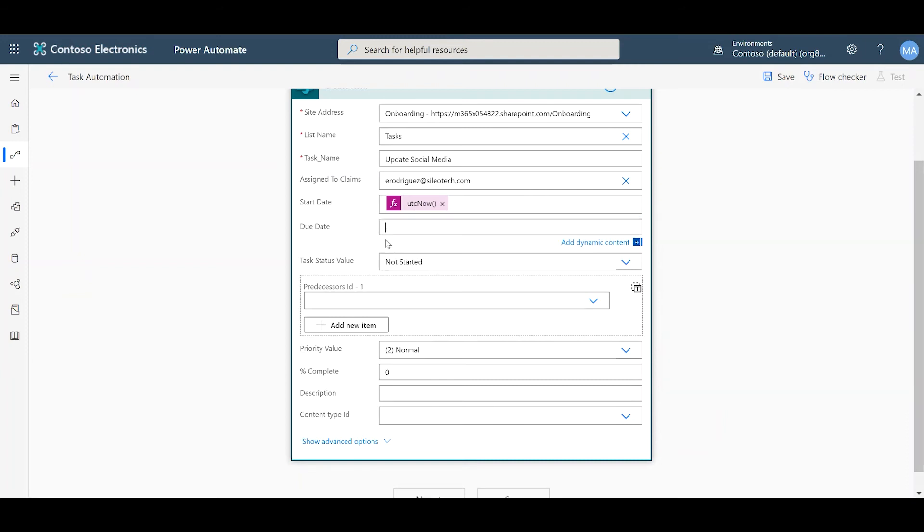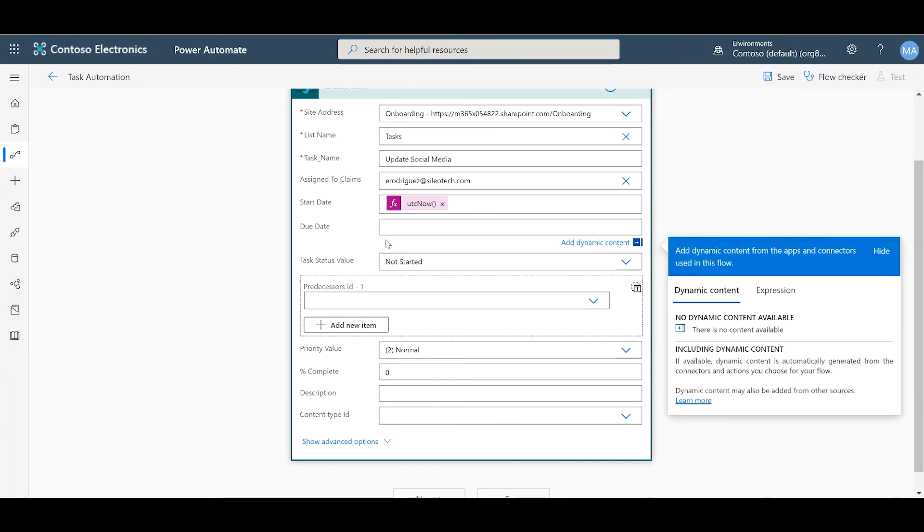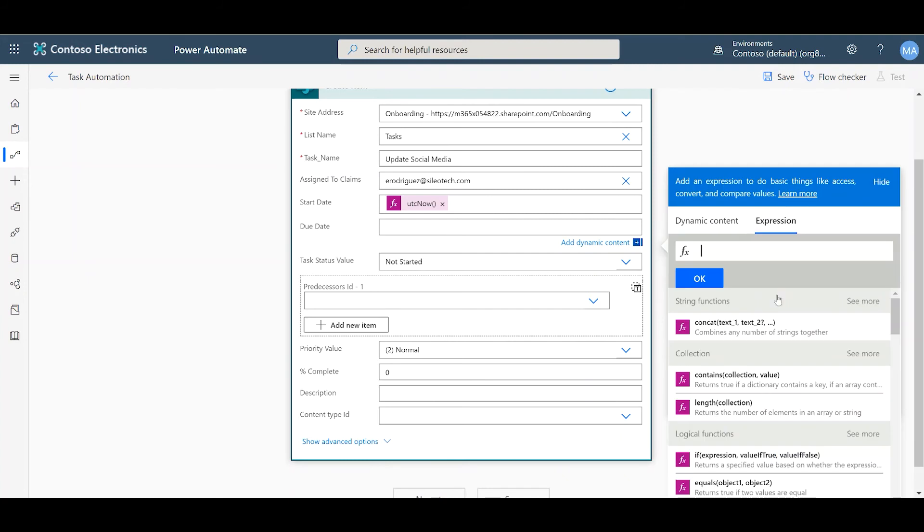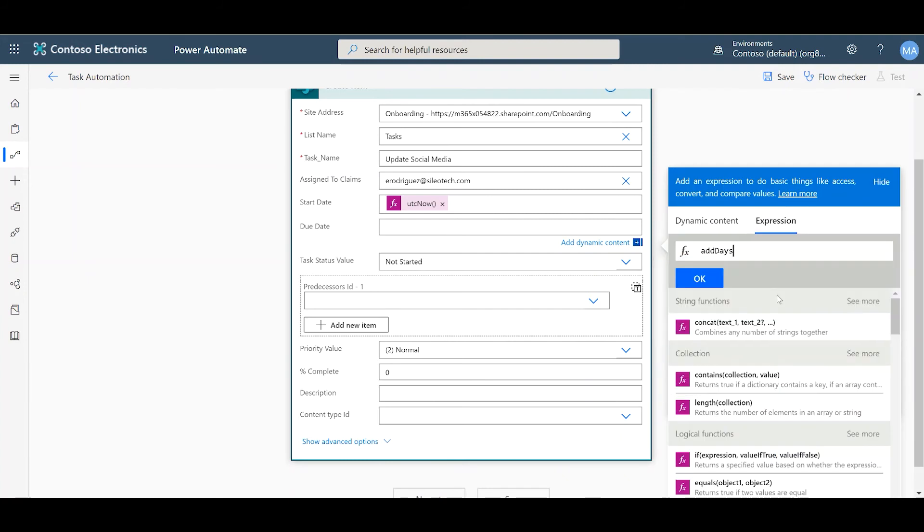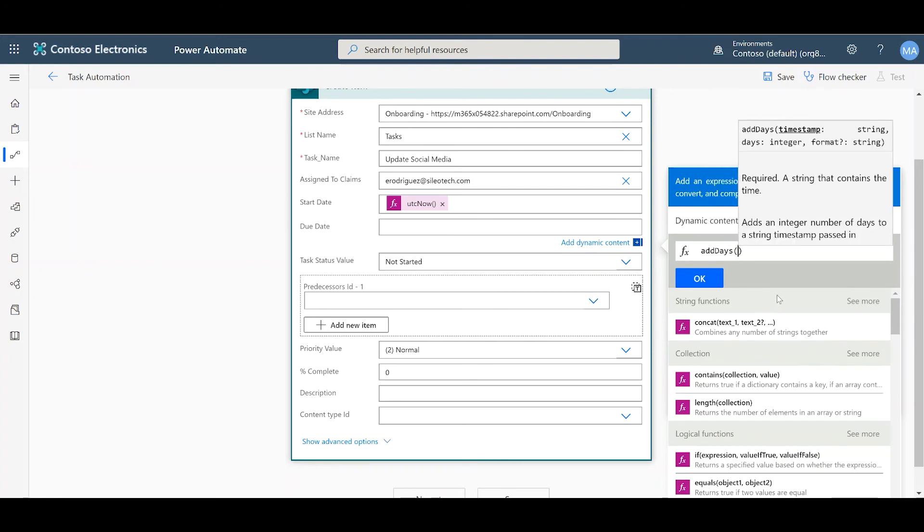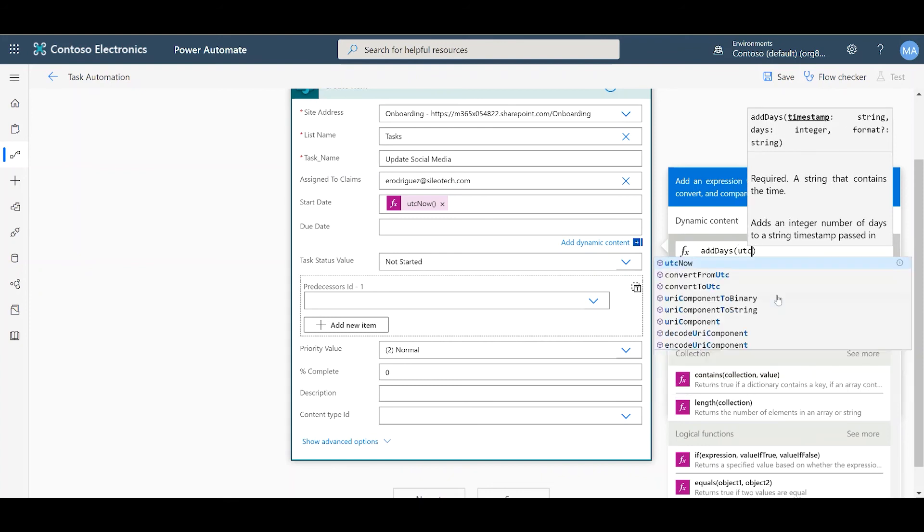Now, for my due date, I want to make it due every Friday. And for that, we're going to need to use two expressions. So, we're going to start with an Add Days expression. And inside the Add Days expression, we want to add the UTC Now expression.